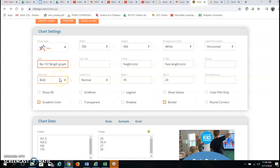It defaults to title font bold label font normal and here I typed in the max Y. Now this is not the maximum number in our data but it is a little bit higher than the maximum number.